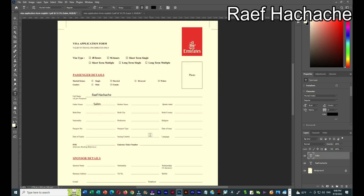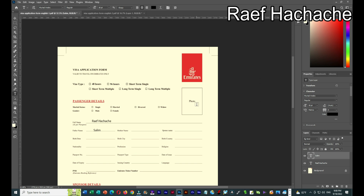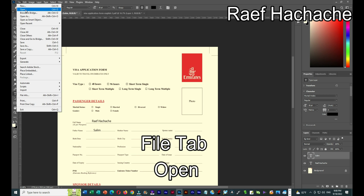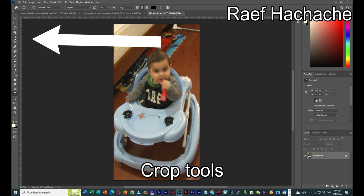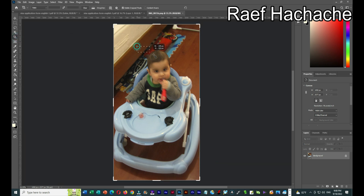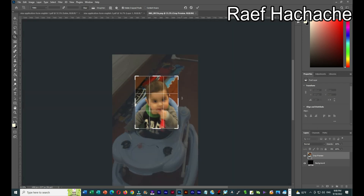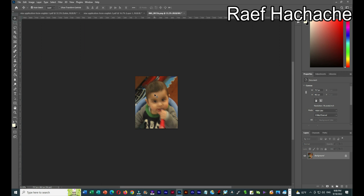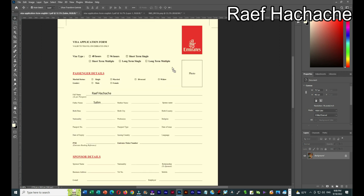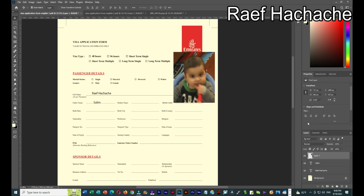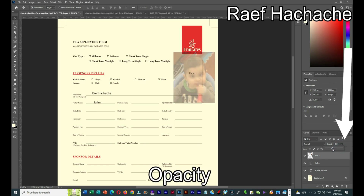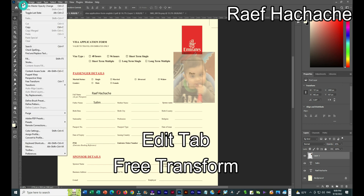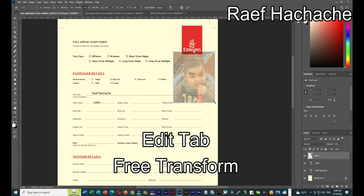To add a photo, I'll go to File > Open and select a photo — I know they don't accept this one but it's just for a demo. I'll crop it, press Enter, then drag and drop it onto the original document and place it in the photo area. If I can't see behind it, I'll go to Opacity and make it lighter. Then I'll go to Edit > Free Transform and make it smaller.